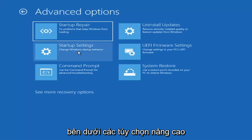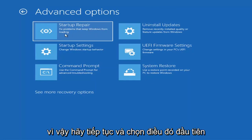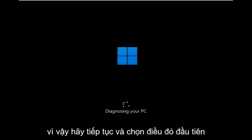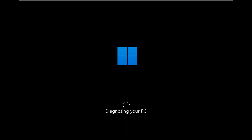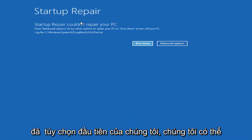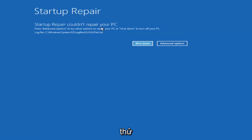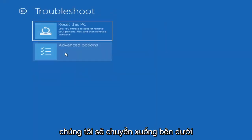The first thing we're going to do is go under Advanced Options and then select Startup Repair — Fix problems that keep Windows from loading. Go ahead and select that first. If we go back into Advanced Options and then select Troubleshoot, we're going to go underneath Advanced Options again.